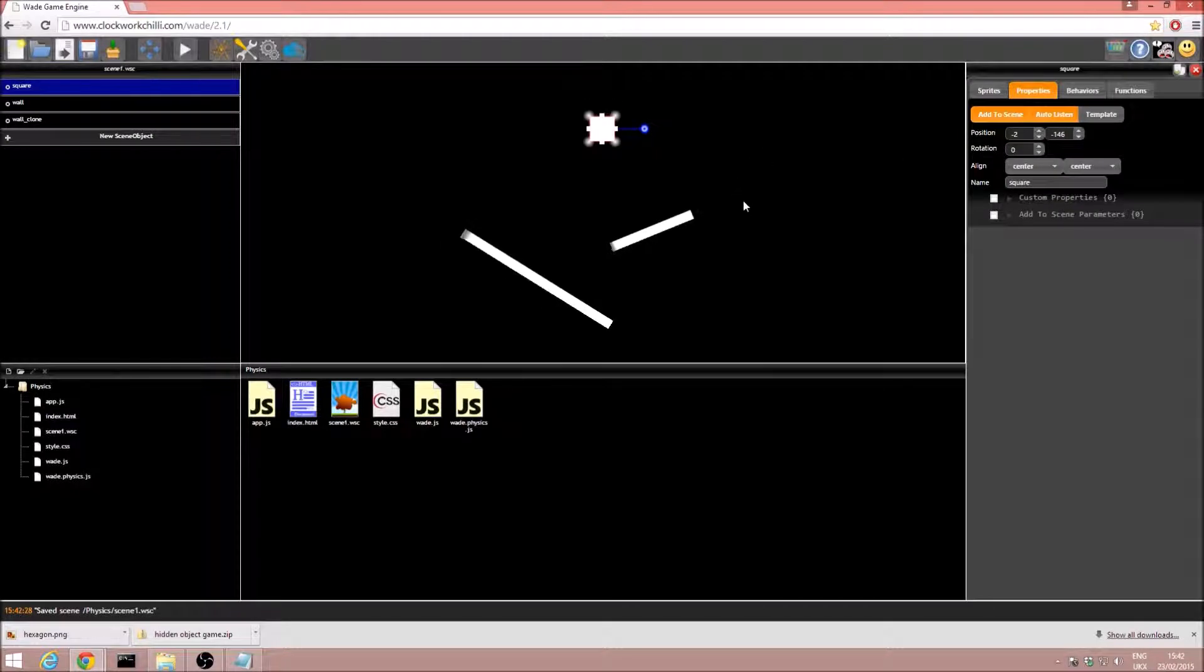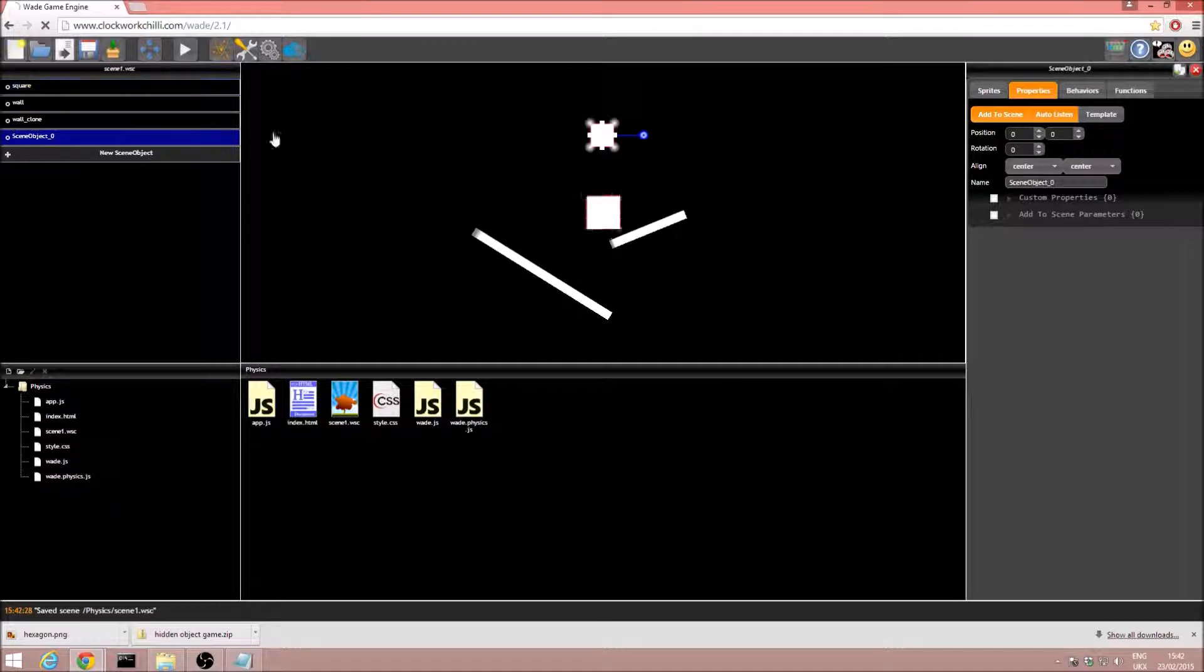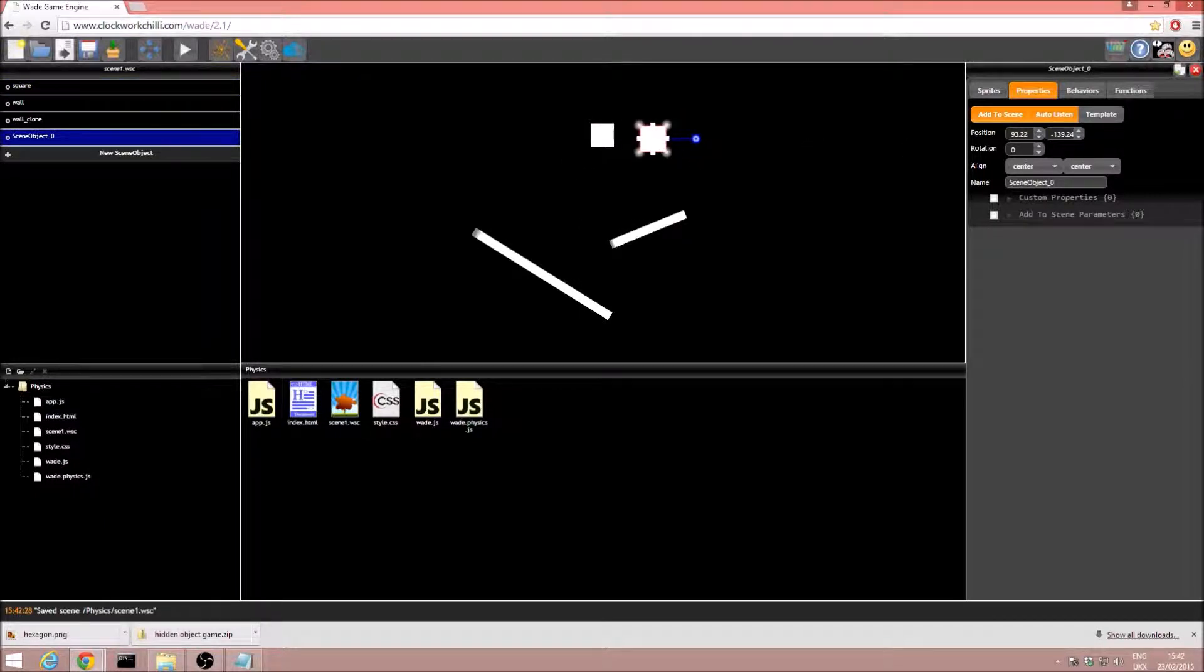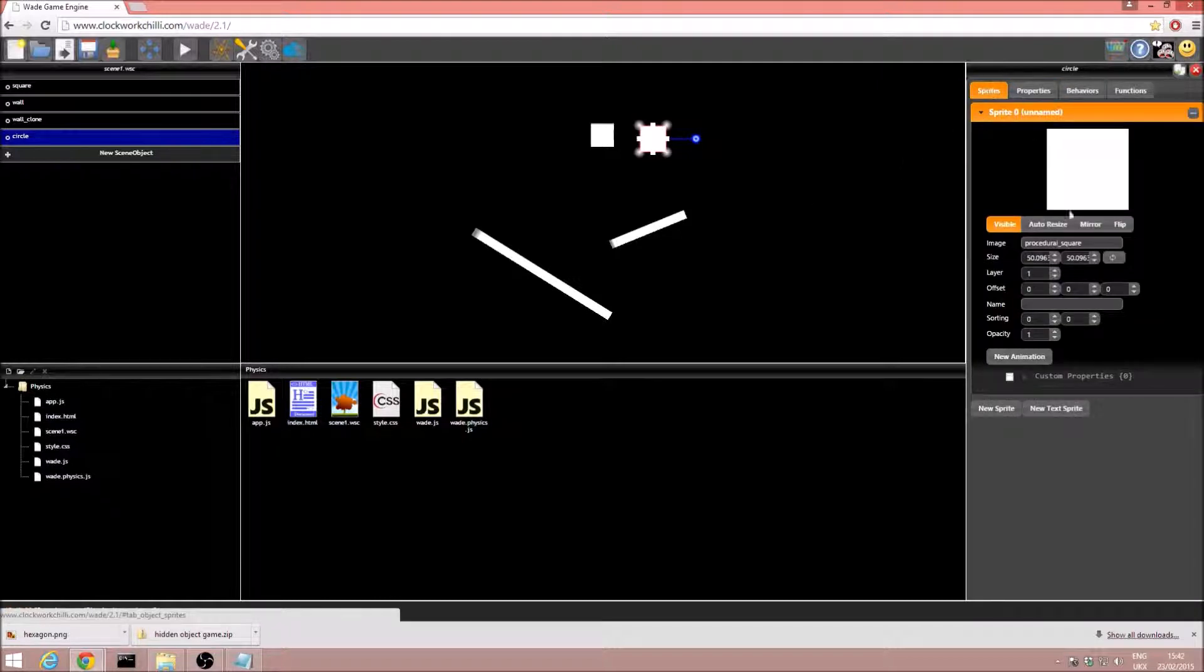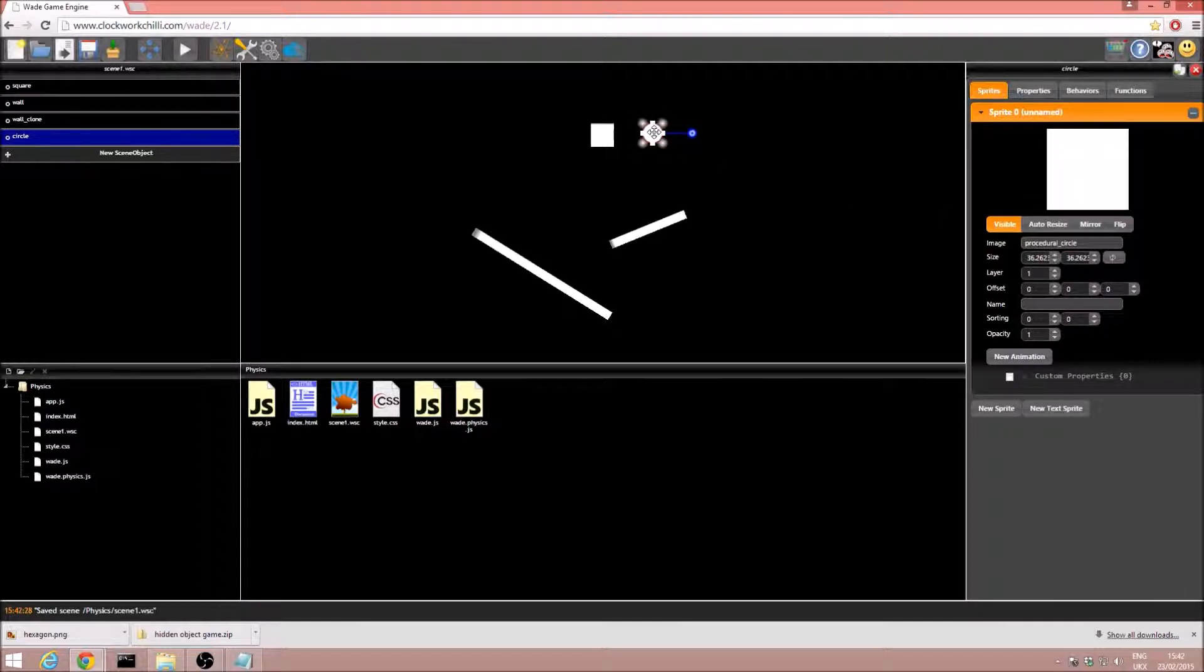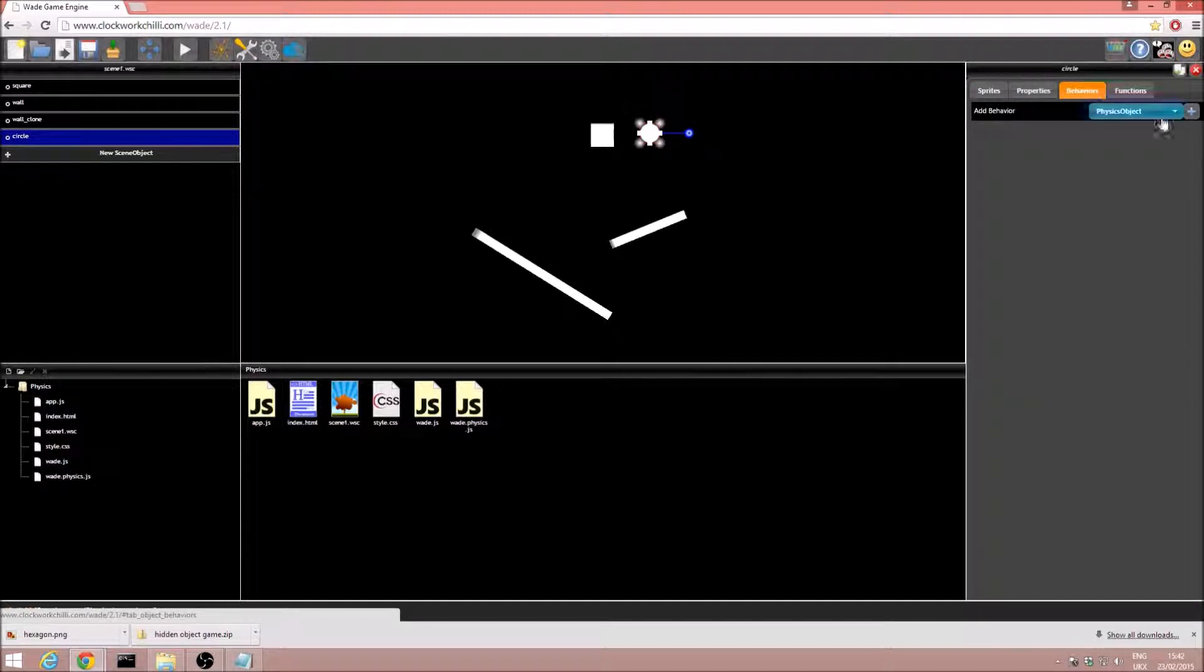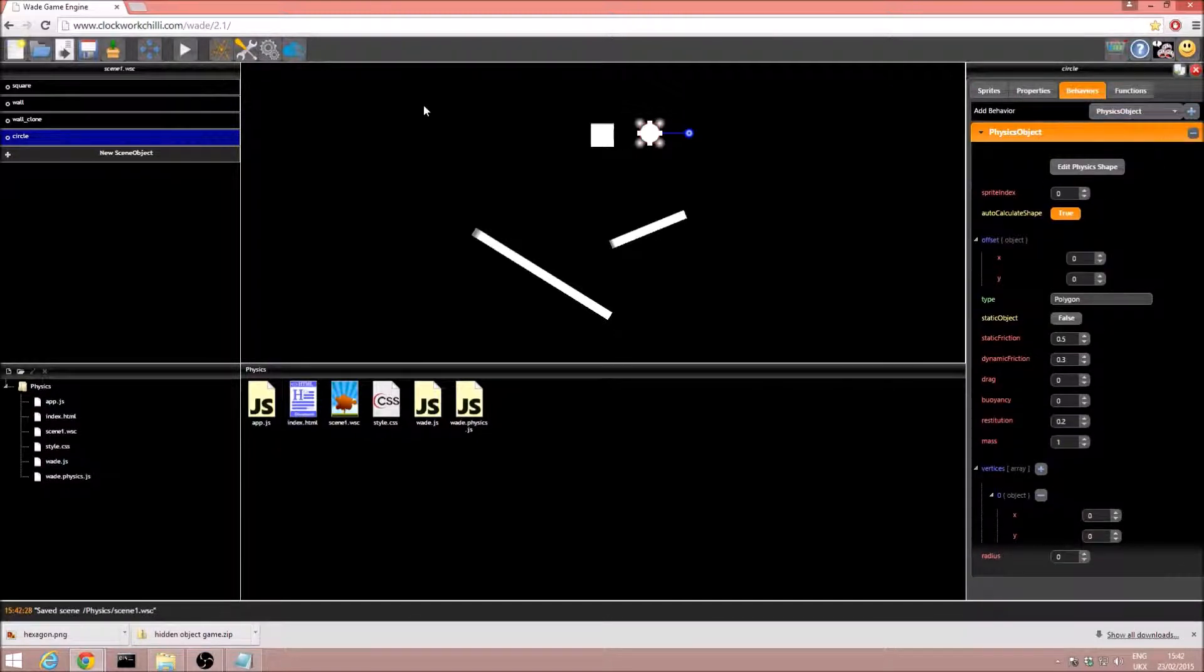Now, of course, we can have more than just squares, we can have circles. I'm going to add a new scene object once again. I'm going to make it a bit smaller. We will call it circle, and then we'll go into the sprites and change it from procedural square to procedural circle. There we go. In fact, I'm going to make that quite a lot smaller. So, in the behaviors, we once again add our physics object.